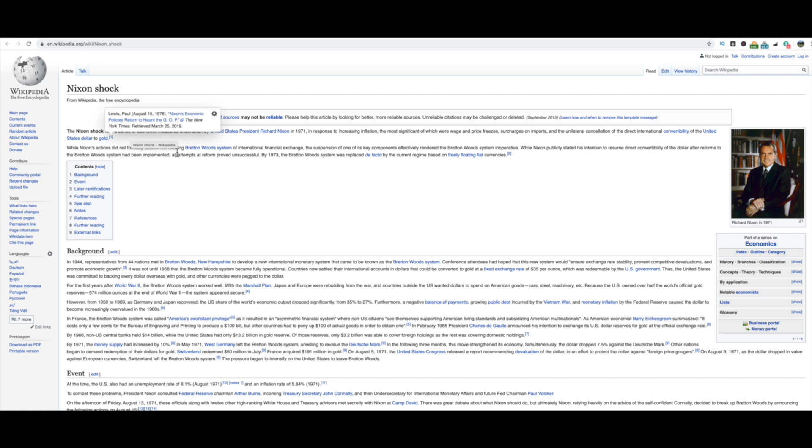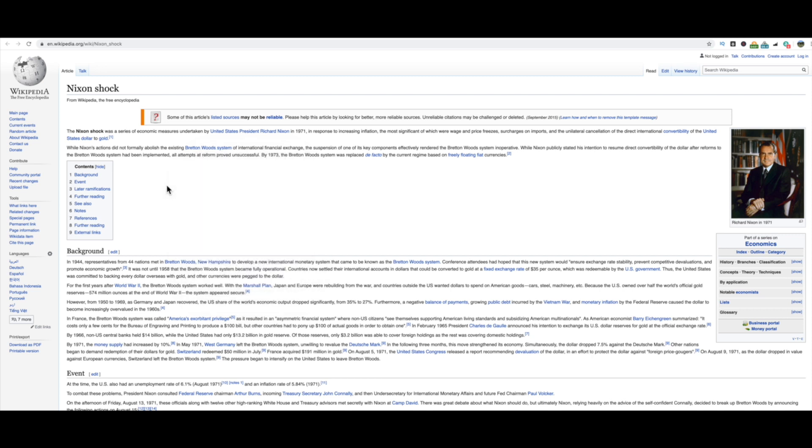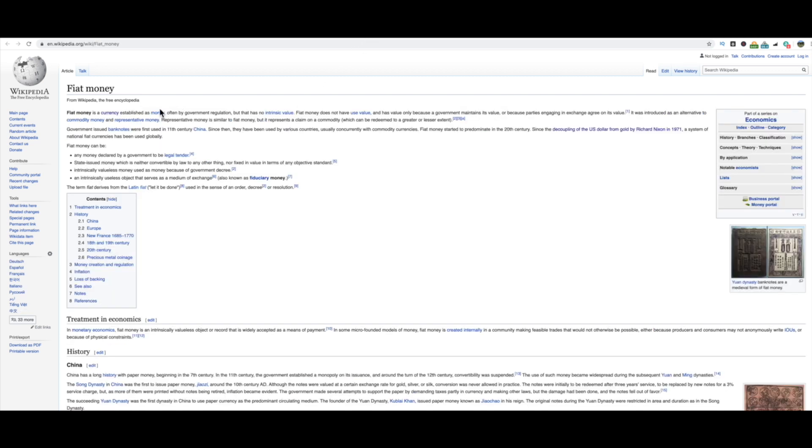So Nixon in 1971, in response to increasing inflation, the most significant of which were wage and price freezes, surcharges on imports, and unilateral cancellation of the direct international convertibility of the United States dollar to gold. They went away from it in what is called the Bretton Woods system, which was a monetary management established the rules for commercial and financial relations among the United States, Canada, Western Europe, Australia, Japan after the 1944 Bretton Woods system. Just in case you're curious, when the U.S. dollar first came into action, it was around about 1913 through the Federal Reserve, but it was attached to gold. But as it says here, in 1971 we went towards what is now called a fiat currency.